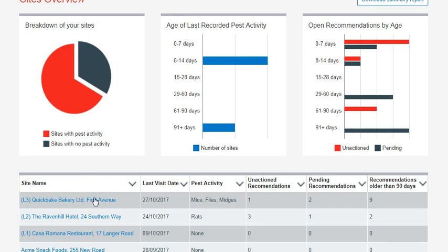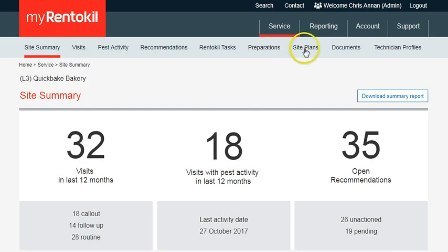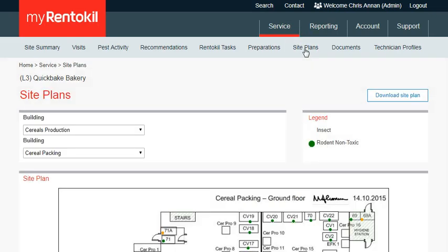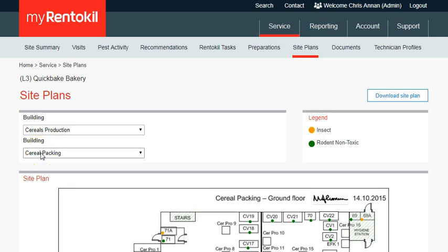Then click on Site Plans in the secondary navigation bar. Use the filters above the site plan image to select the building and floor. The site plan image should then update accordingly.